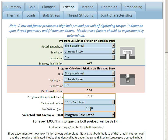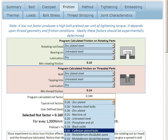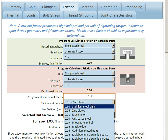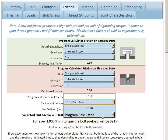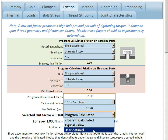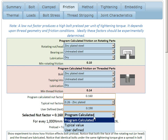We can also choose to use a user-defined value, which may have been determined by test. And in fact, if we can get test values, that's always the best thing to use. Or we could use some typical nut factors of common materials, and we just make our selection here, choosing which of the three we want to use.